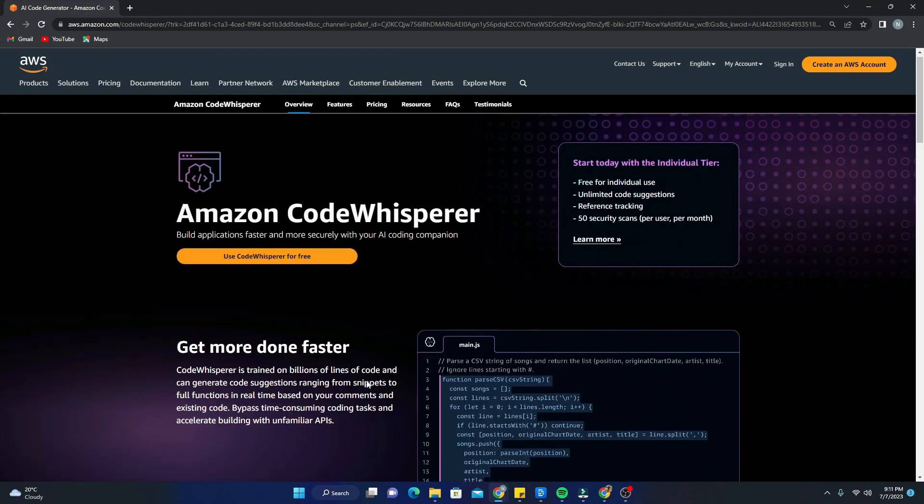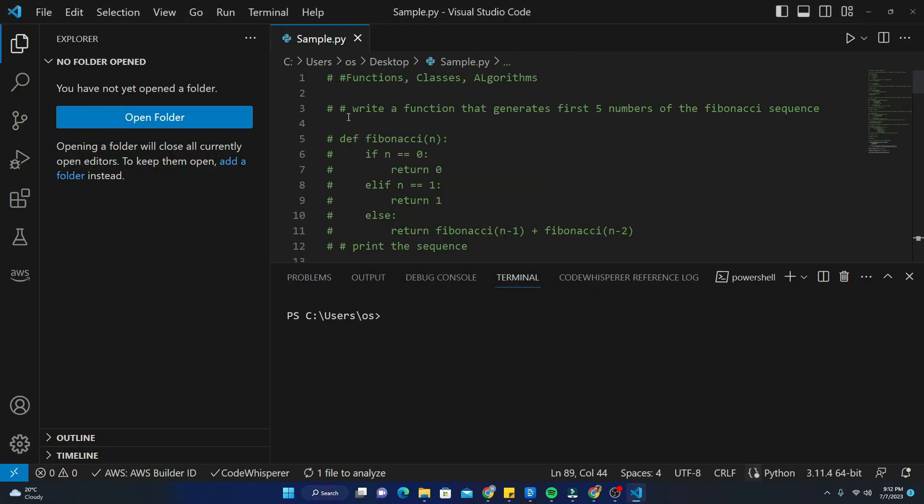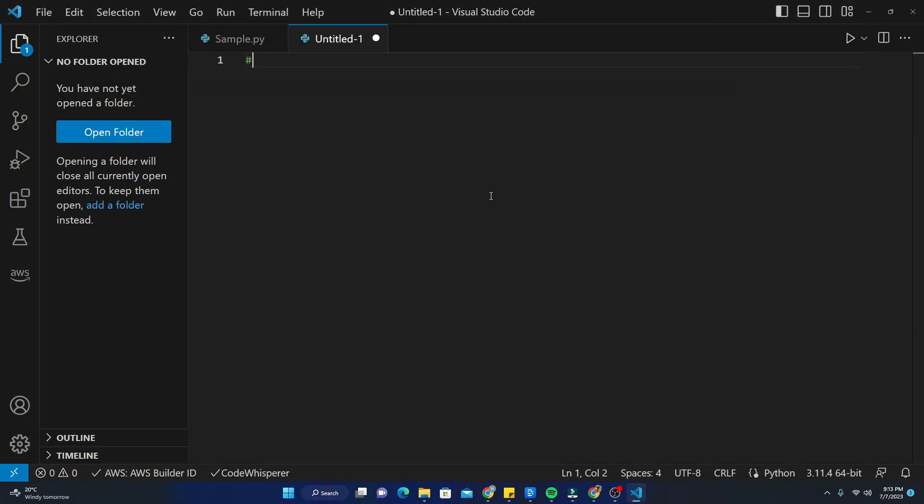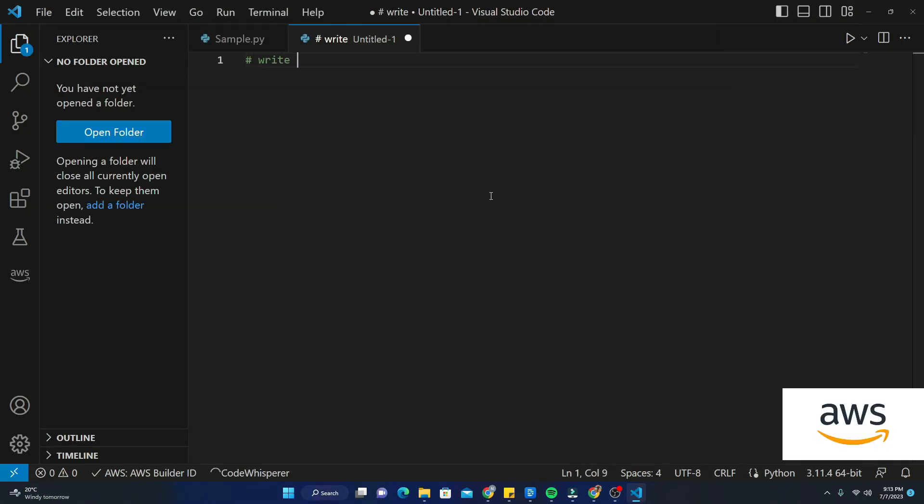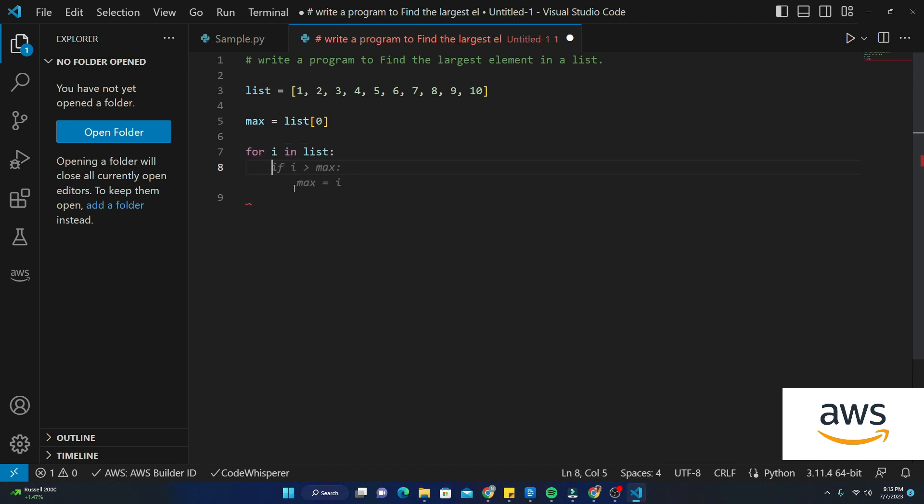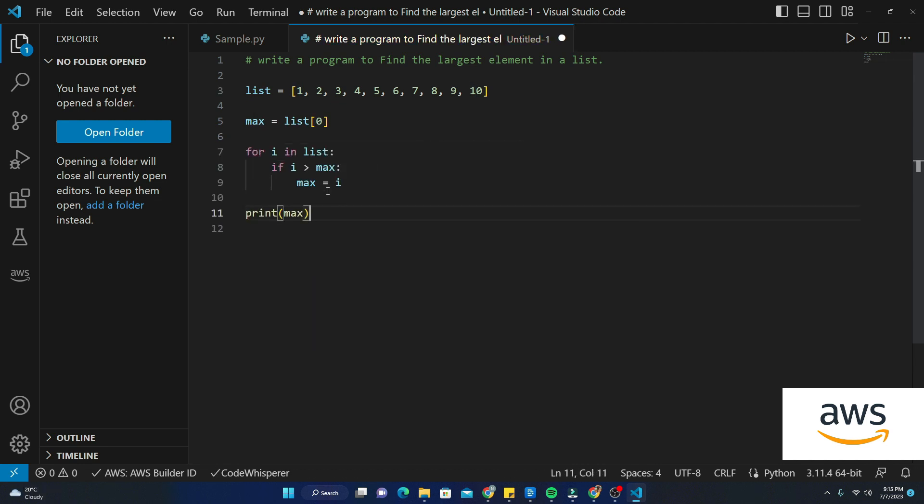First of all we'll see the working of AWS CodeWhisperer with a real-life example. First I'm just going to type an example to write a program that prints the largest element in a list. Let's go ahead and see the suggestion of this code. As you can see, it provided all the suggestions of the code without a problem, like a charm.